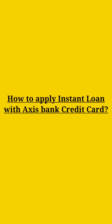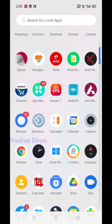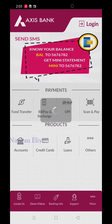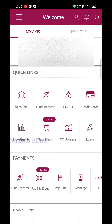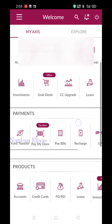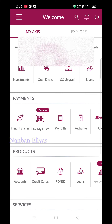Welcome back to Ranmaniliyas YouTube channel. In this video, we will get access to the credit card and loan application. You can log in on your mobile Access application. Once you log in, there is a Loans option.